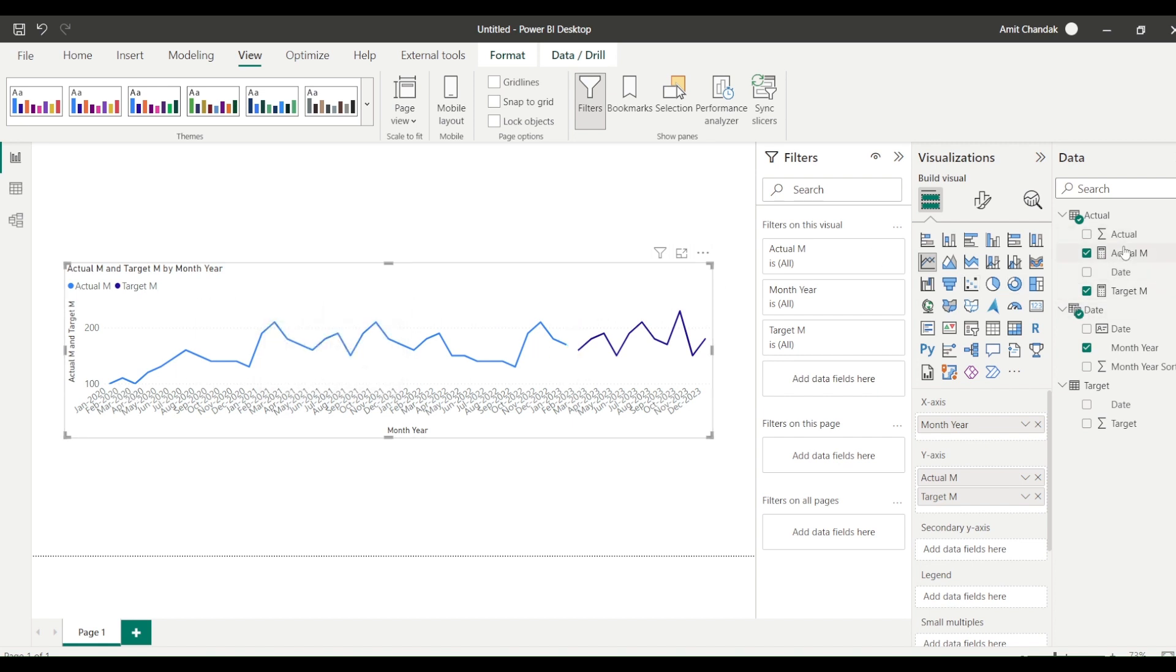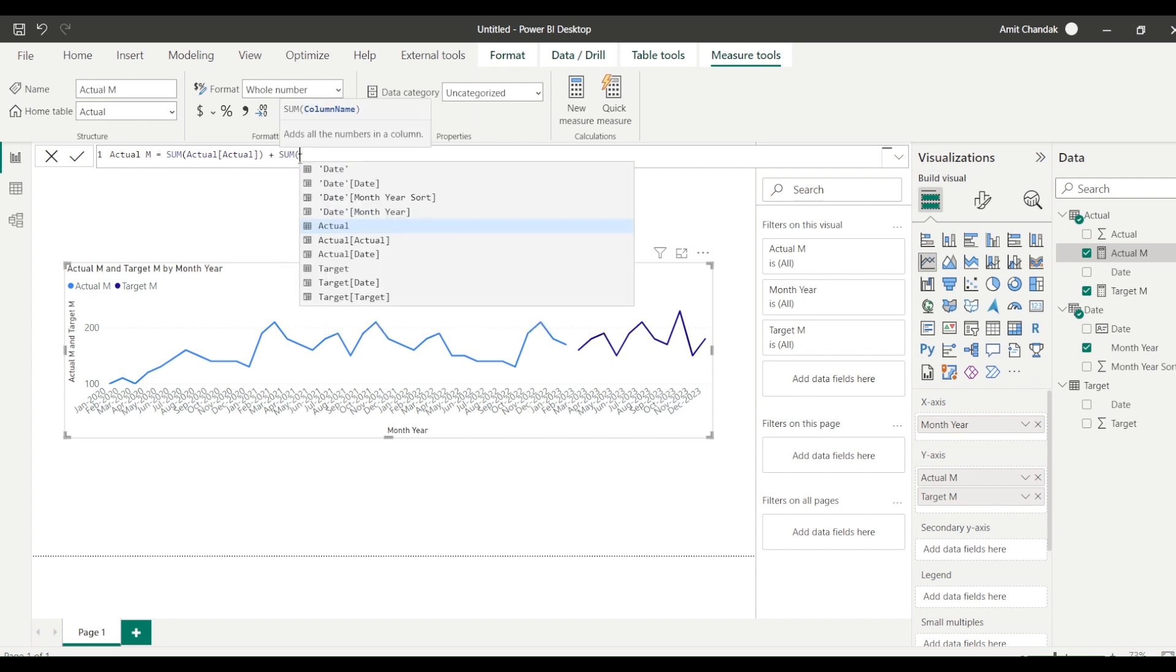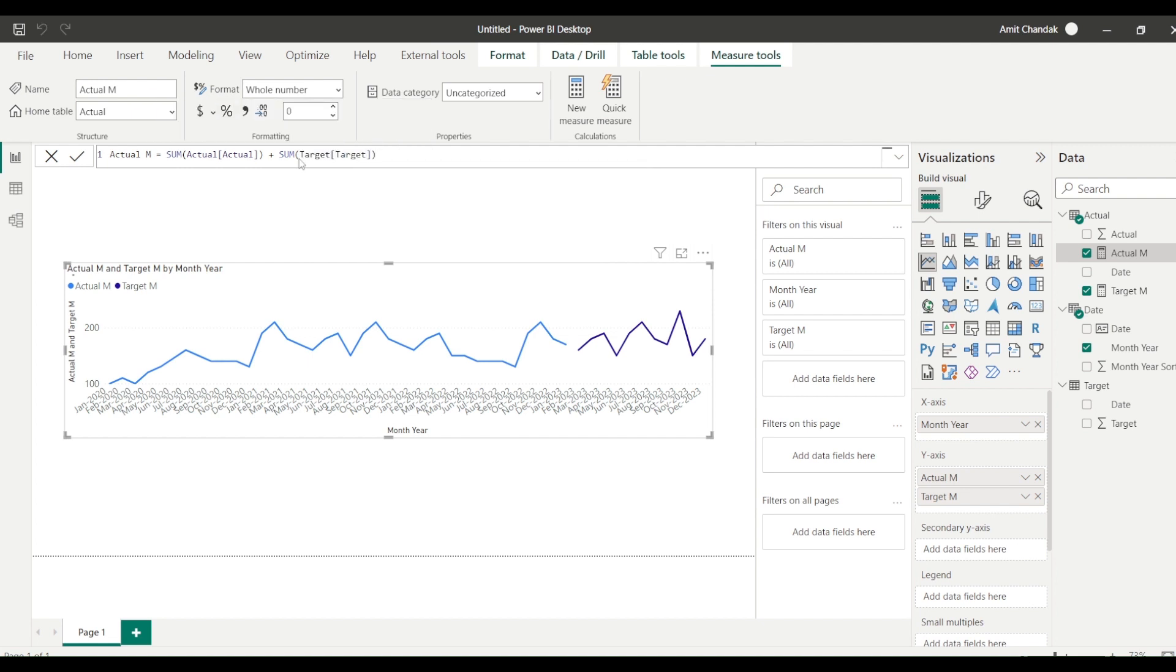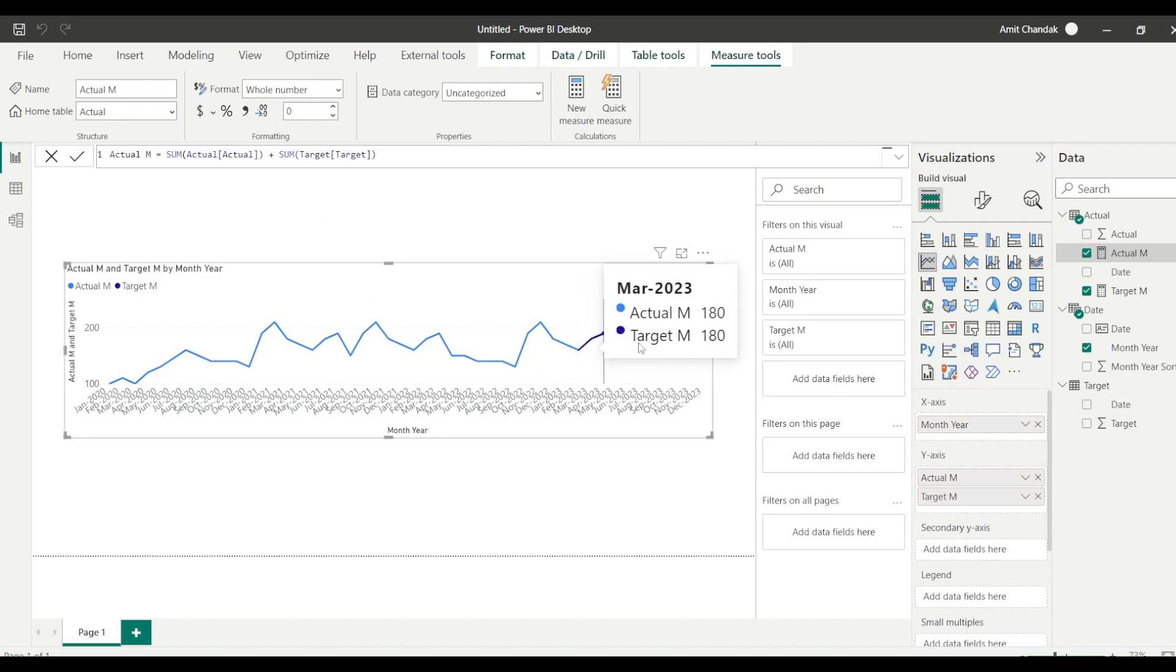So here what I wanted to do is I would like to keep the target line, but I would like this actual line to be actual plus target. So I'm going to go to my actual measure and I'm going to change it and I'm going to call it sum of target also. Now this is only for line visual we are doing a trick. So what has happened now you can see that this line has joined.